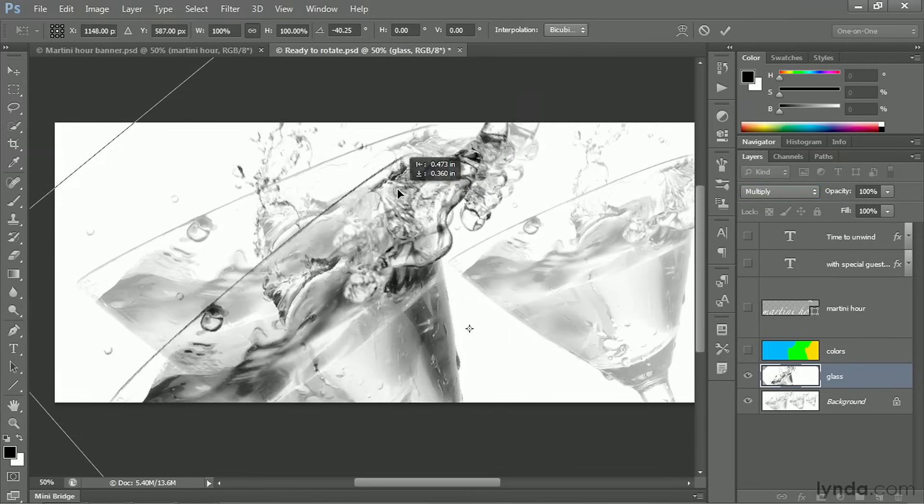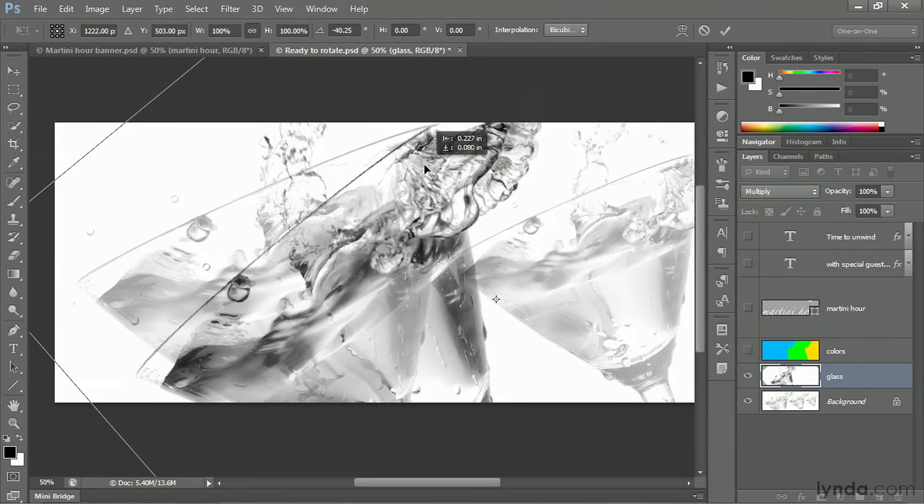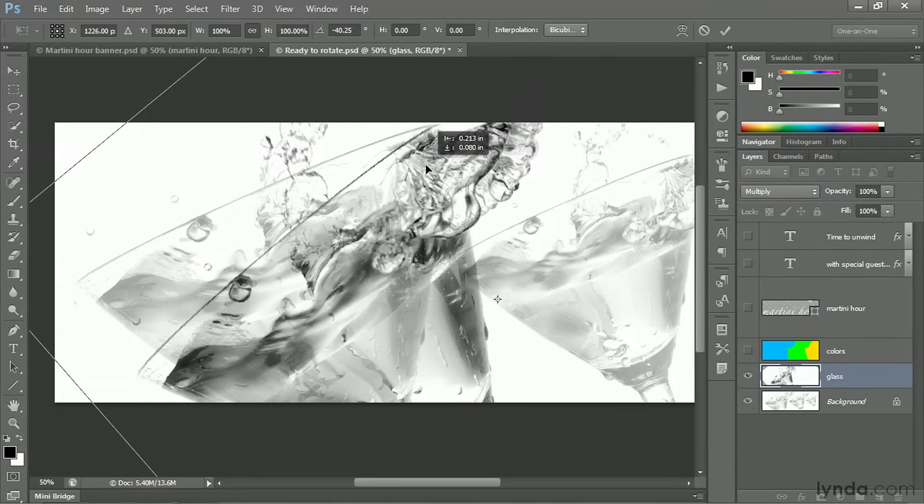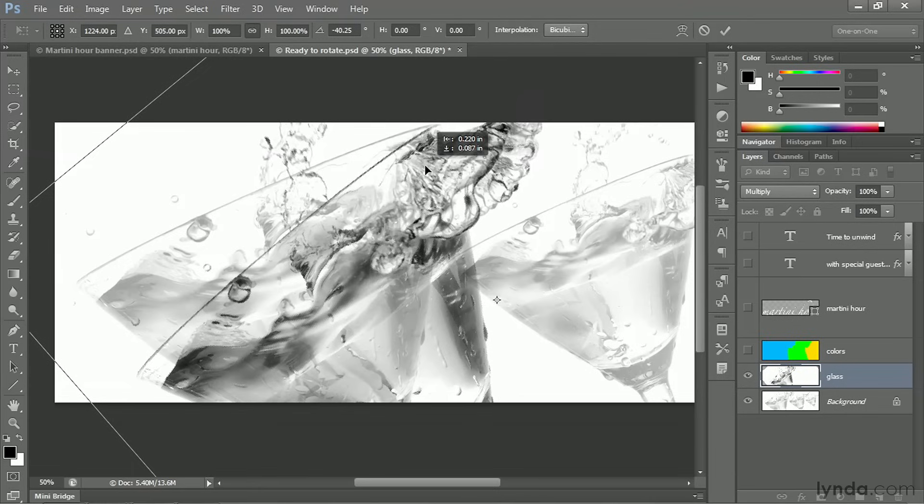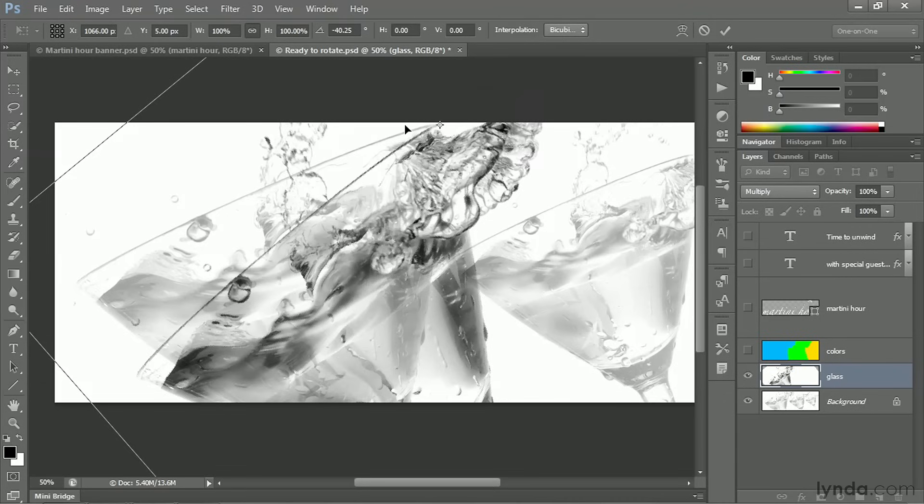Now I'm going to drag the image so that the top right corner of the glass that I'm working on meets up with the top right corner of the glass in the template. And then I'll take this little target and move it to that location. And this target represents the center of the rotation, or if you will, the transformation origin.